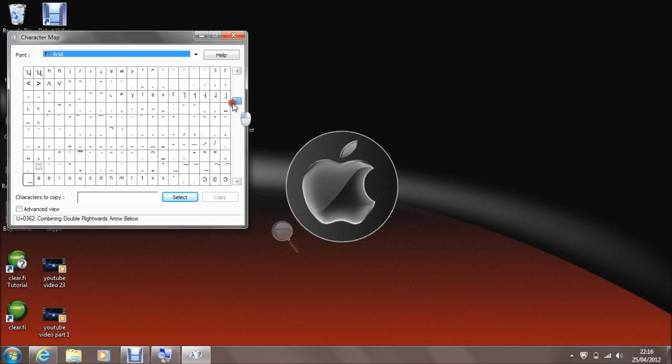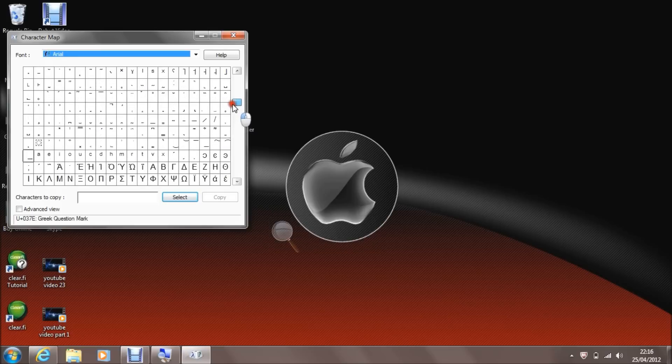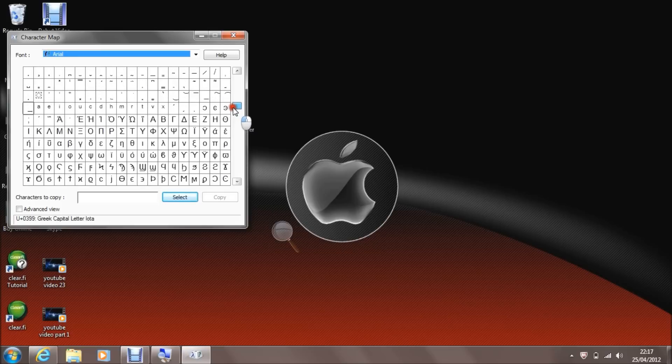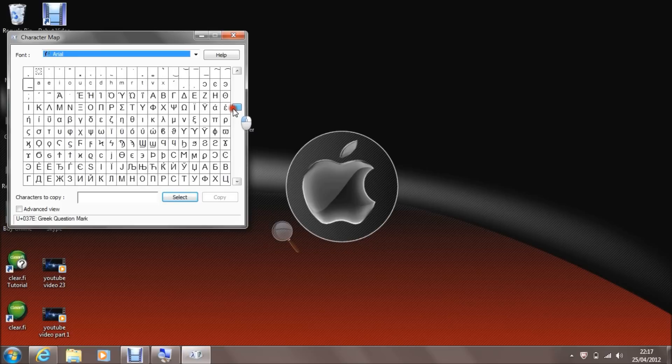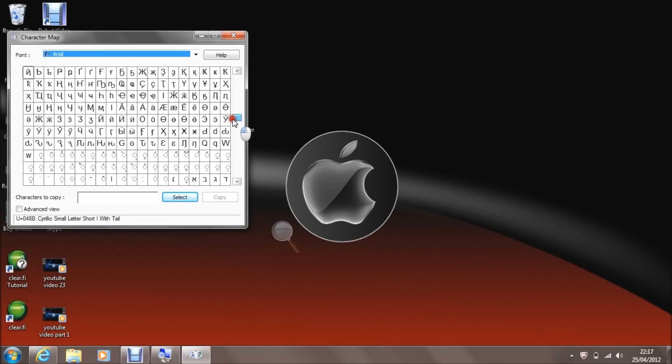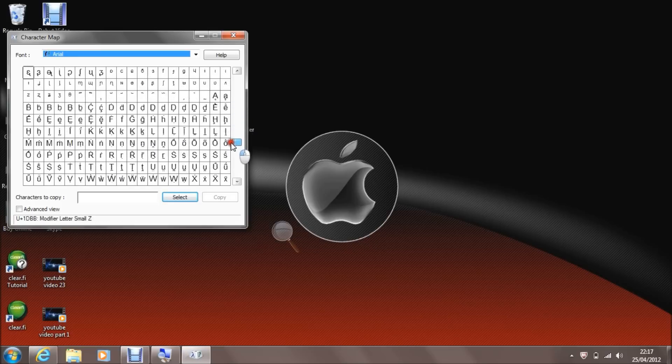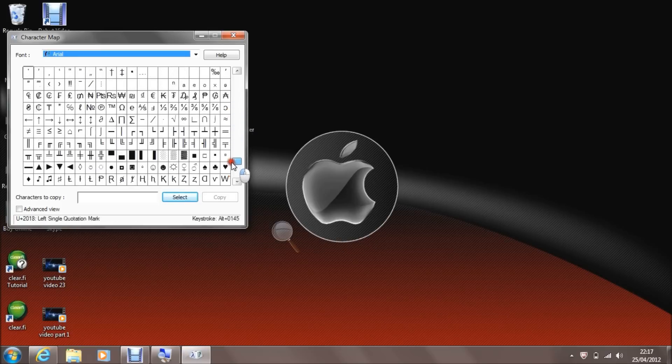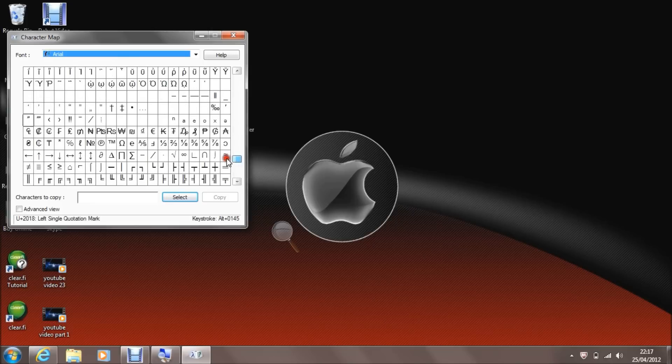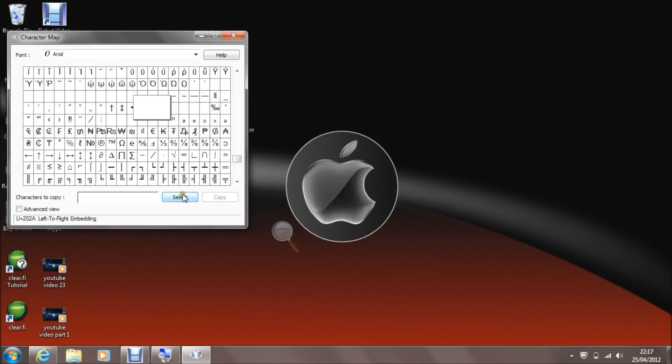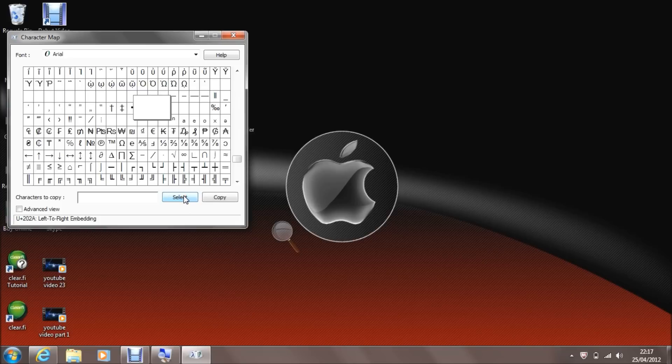Then just go down, try and find a box with nothing in it. Plain, nothing. I'm just going down here, look, there's loads. Click on one of them. Go to select, copy.